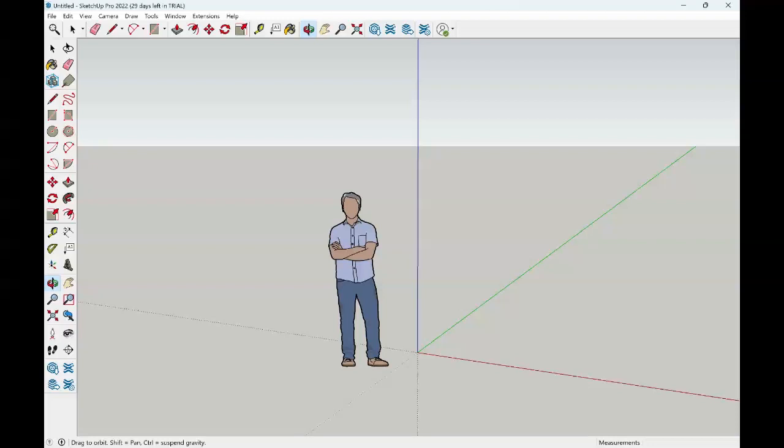This tutorial will cover some additional basics to working in Google SketchUp. We will see how to create faces, which are automatically created in SketchUp when we have edges that are connected. We must have at least three edges to make a face.